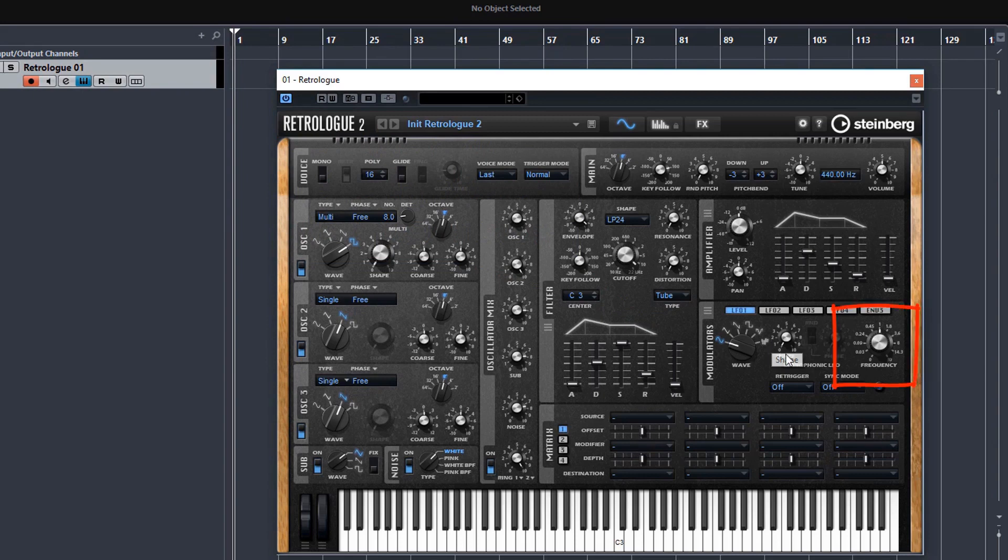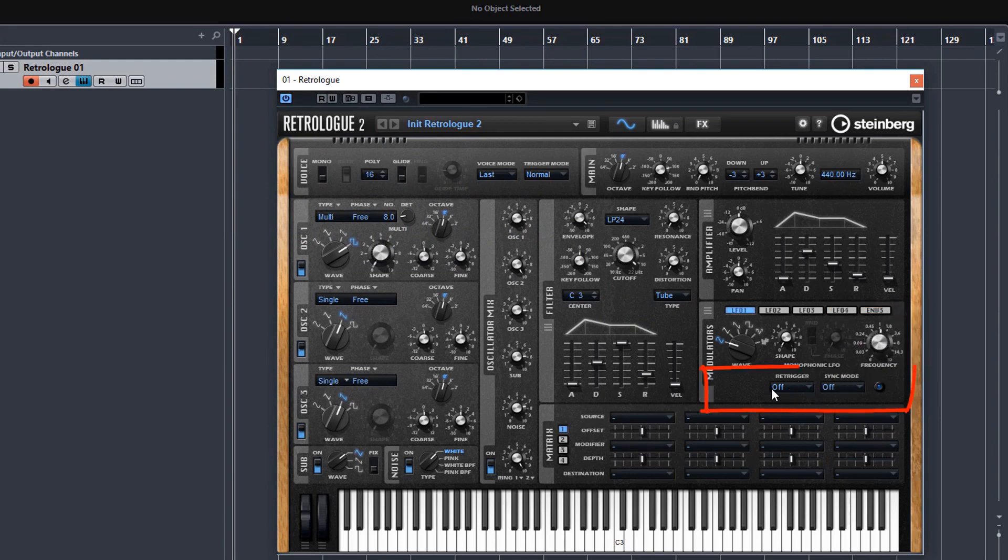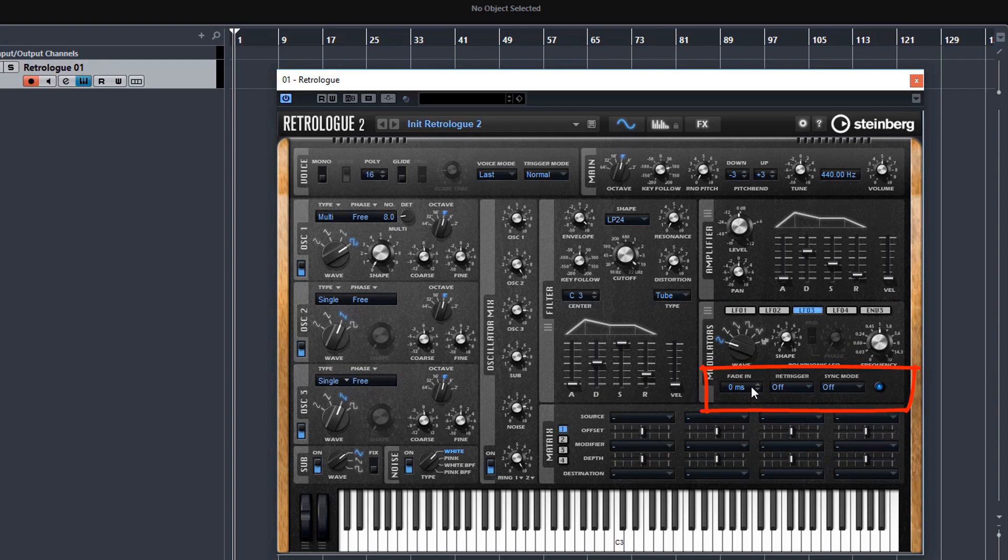You can change the frequency here. And you get some options down below. And on LFOs three and four, you get some fading options as well, which is nice when you want to create a long, drawn out sound with a bit of vibrato at the end, but not at the start.